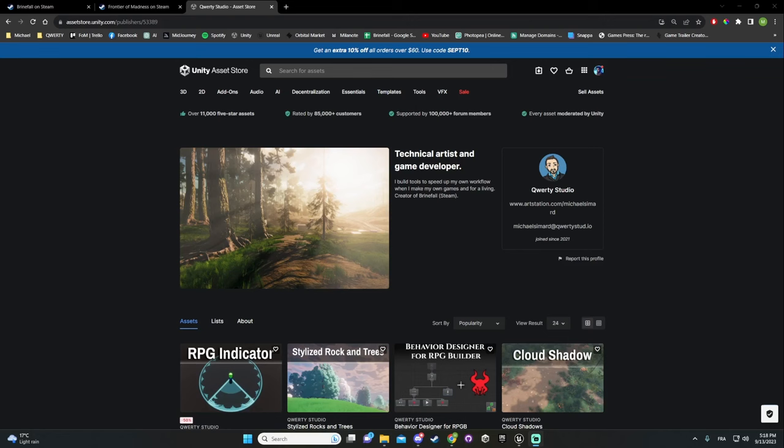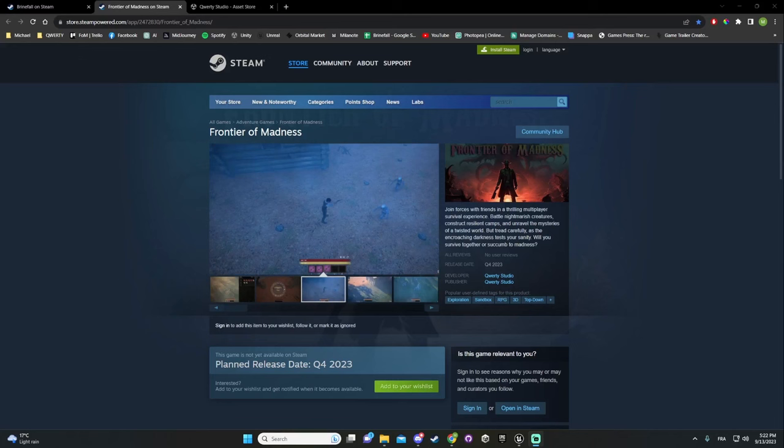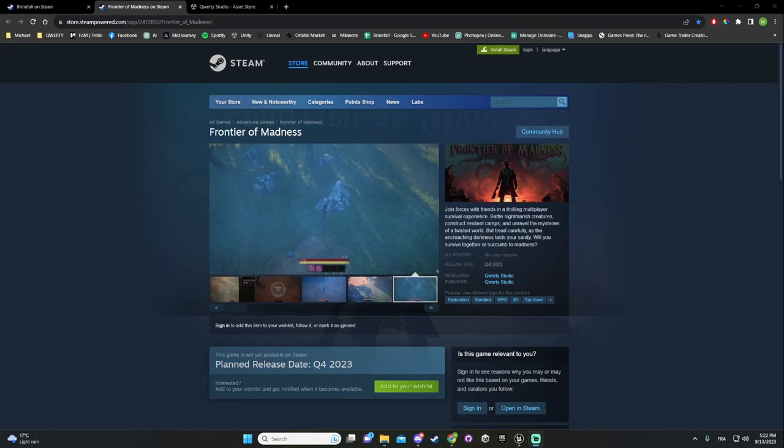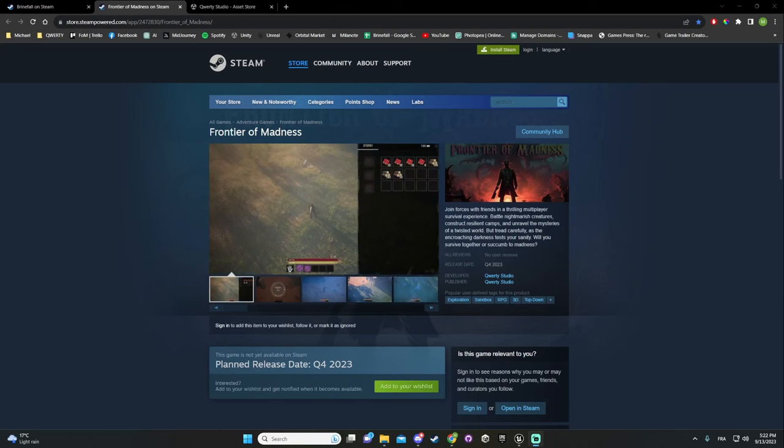They want a comparison about how it is to work on Unreal versus Unity. But first, like and subscribe and leave a comment on what kind of video you'd like to see in the future. Also, please take a moment to wishlist my game Frontier of Madness — it's a multiplayer sandbox I'm currently building on Unreal.